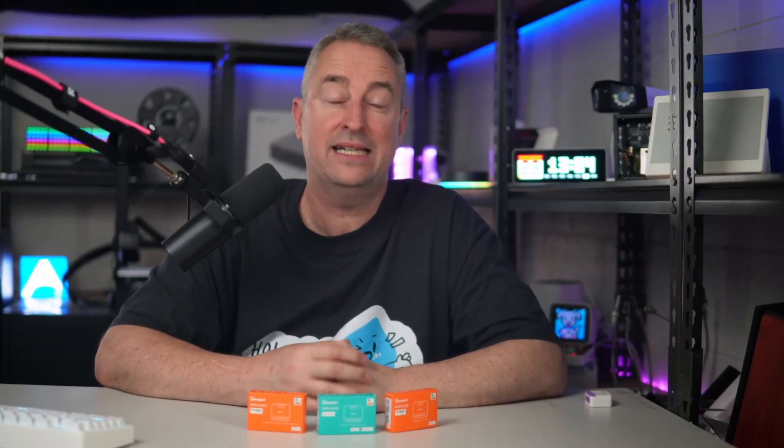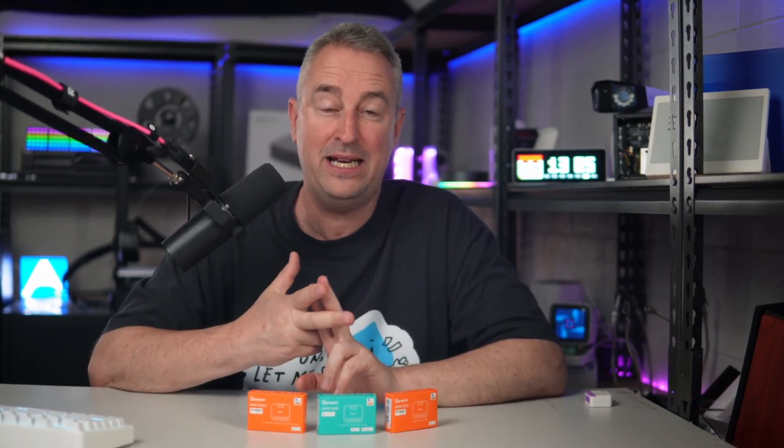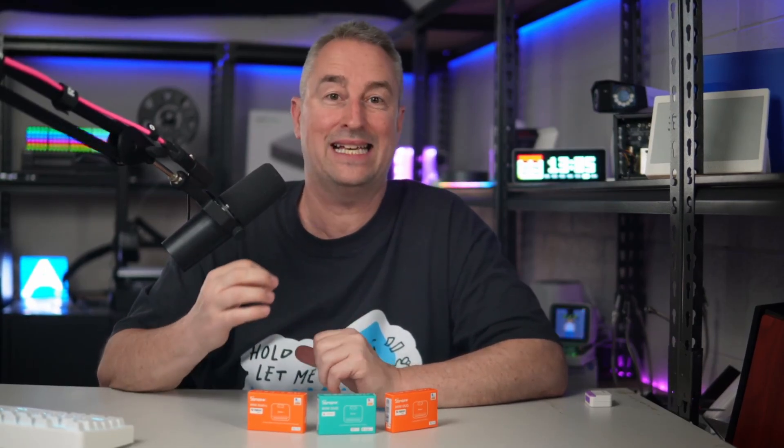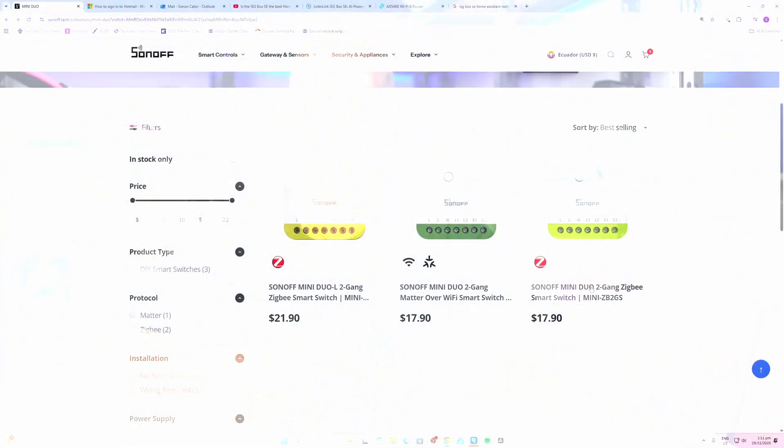Hey there, are you looking for a smart relay to control two lighting circuits which is small enough to fit in behind your existing lighting switch? Sonoff has just released the Mini Duo range. Two versions come out in Zigbee, one of those has a no neutral, and then we have a Matter over Wi-Fi. So let's have a look.